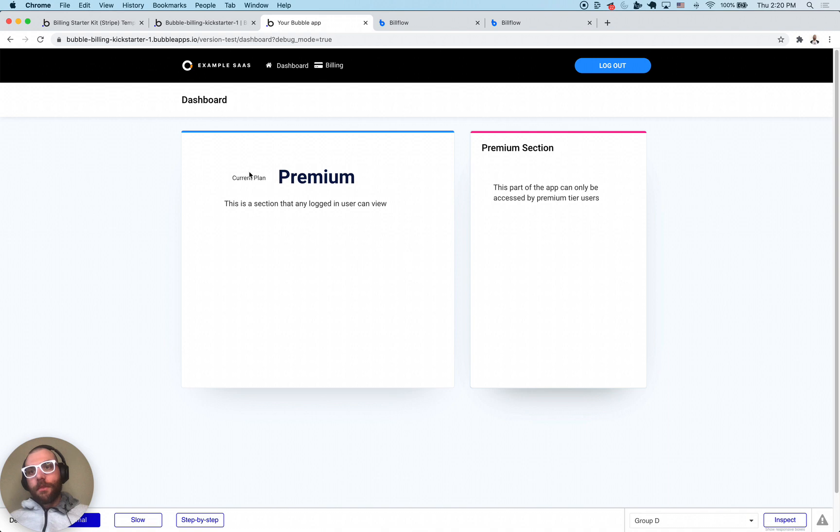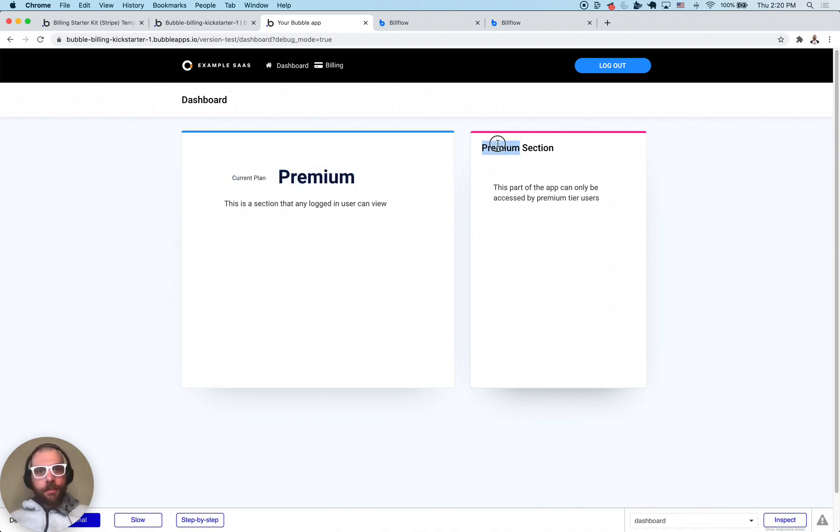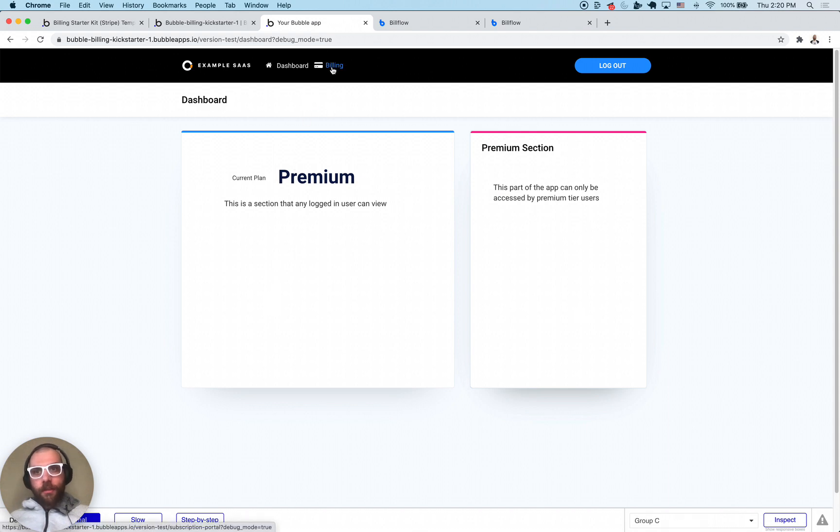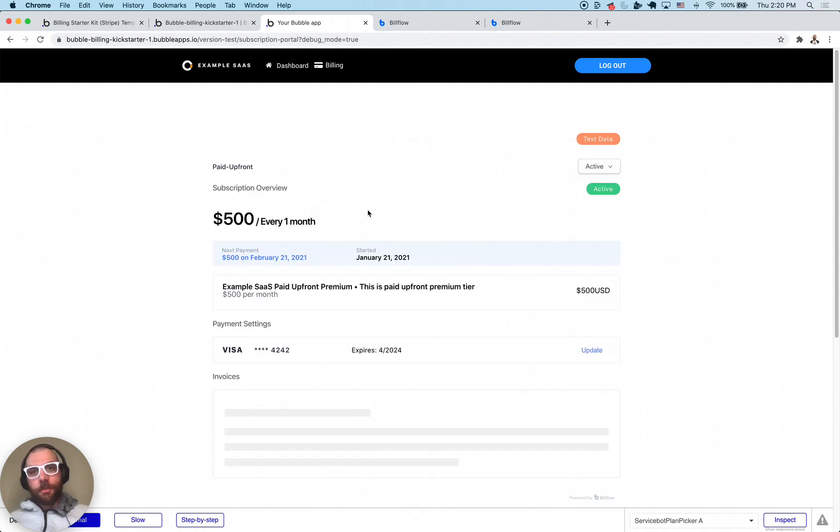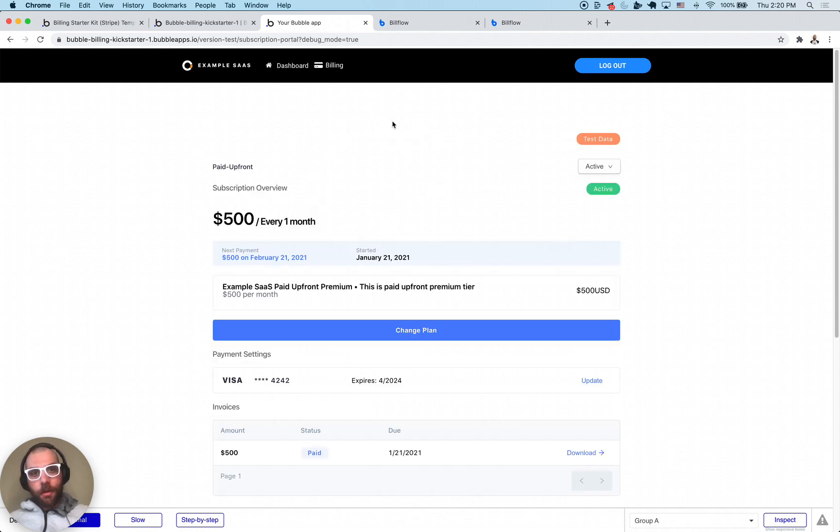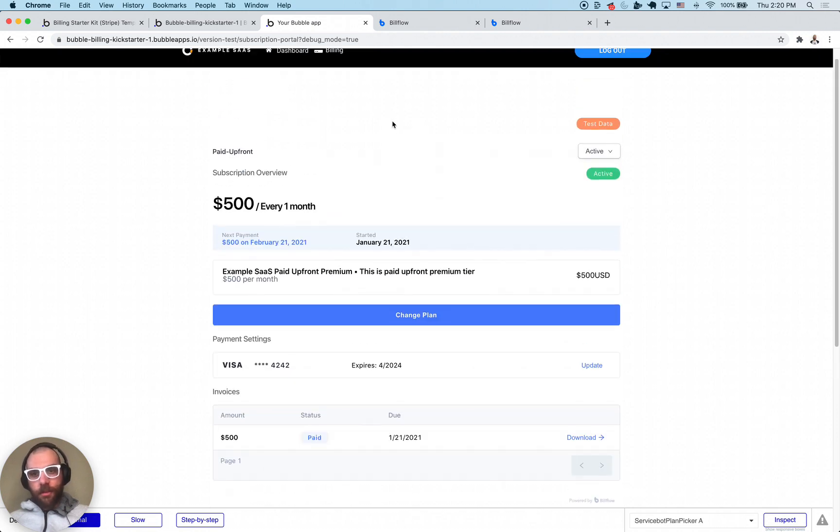You can see here now the app knows we're on the premium tier. We have access to the premium section. We now have access to this billing button at the top which I'm going to click on. It's going to pull open the bill flow subscription portal billing page.